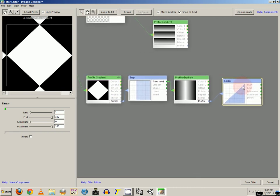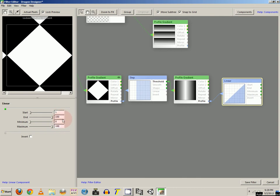Alright, first we'll start with a linear curve. You can drag that onto your workspace. And you can set the settings as shown here. Start is 1, end is 100, minimum is 0, maximum is 100.